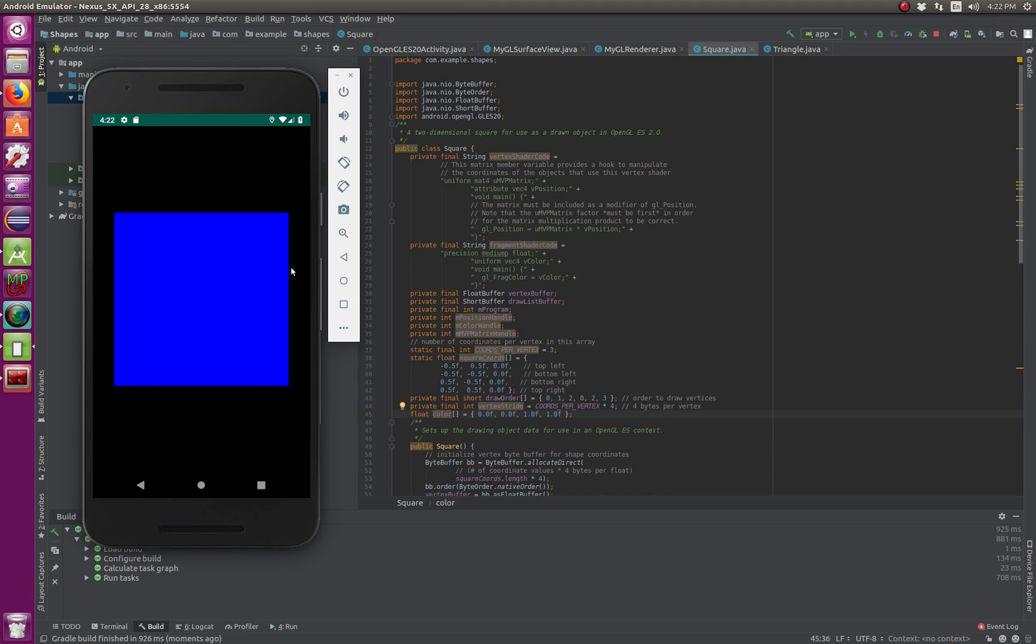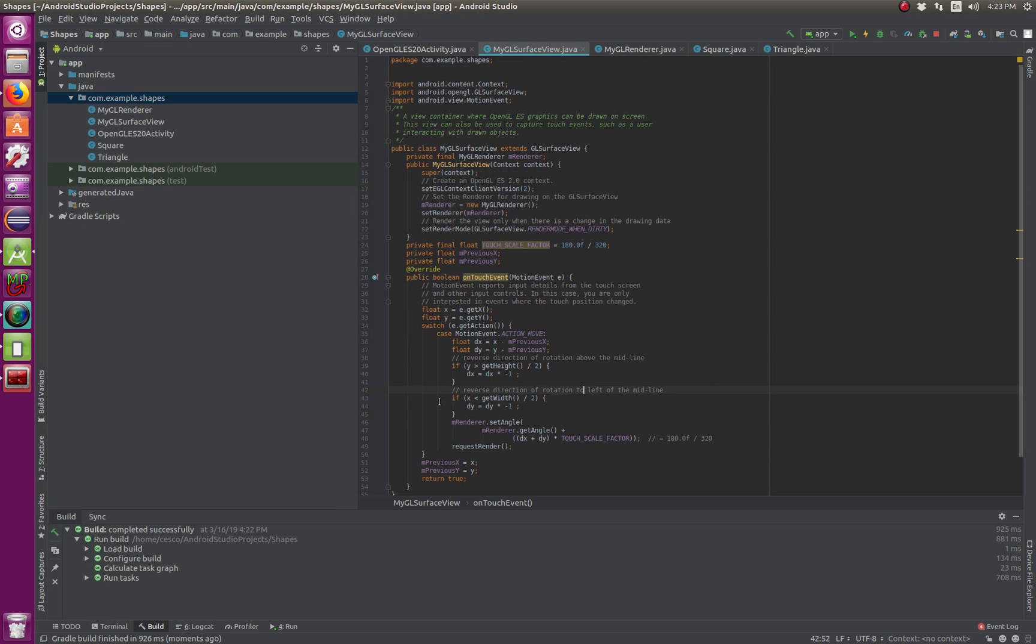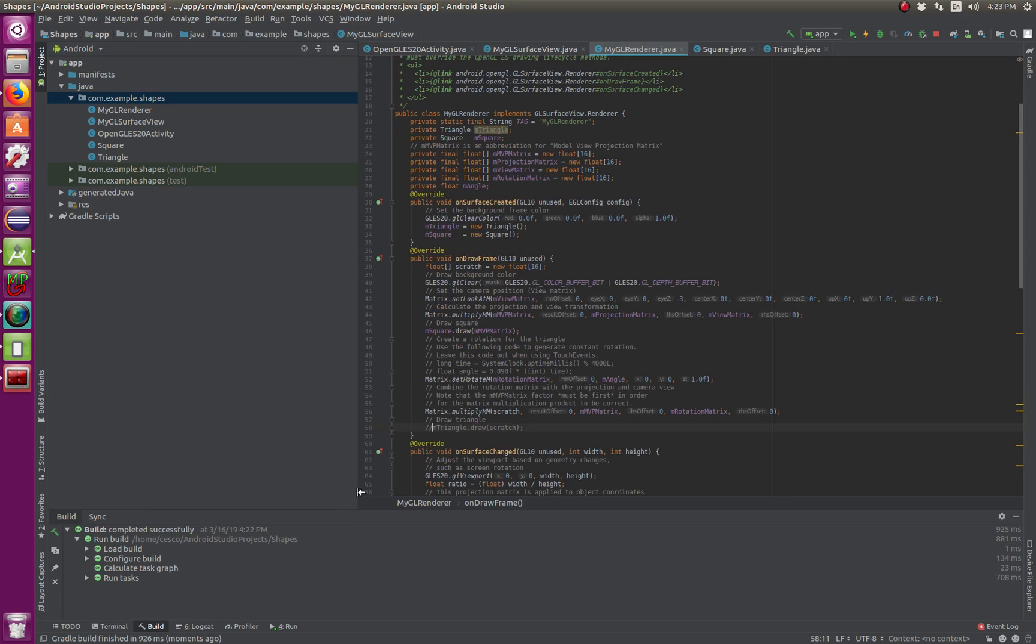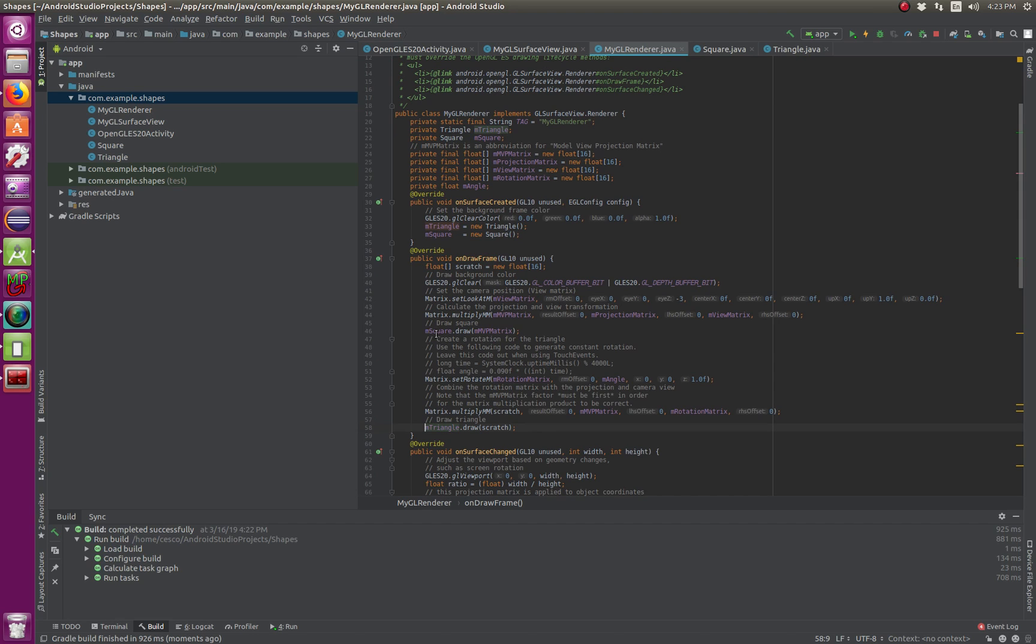Now, let's say that you just want the triangle, and you don't want the square. So, same thing. You just go to the render, because it's got all the information and the code that makes it,